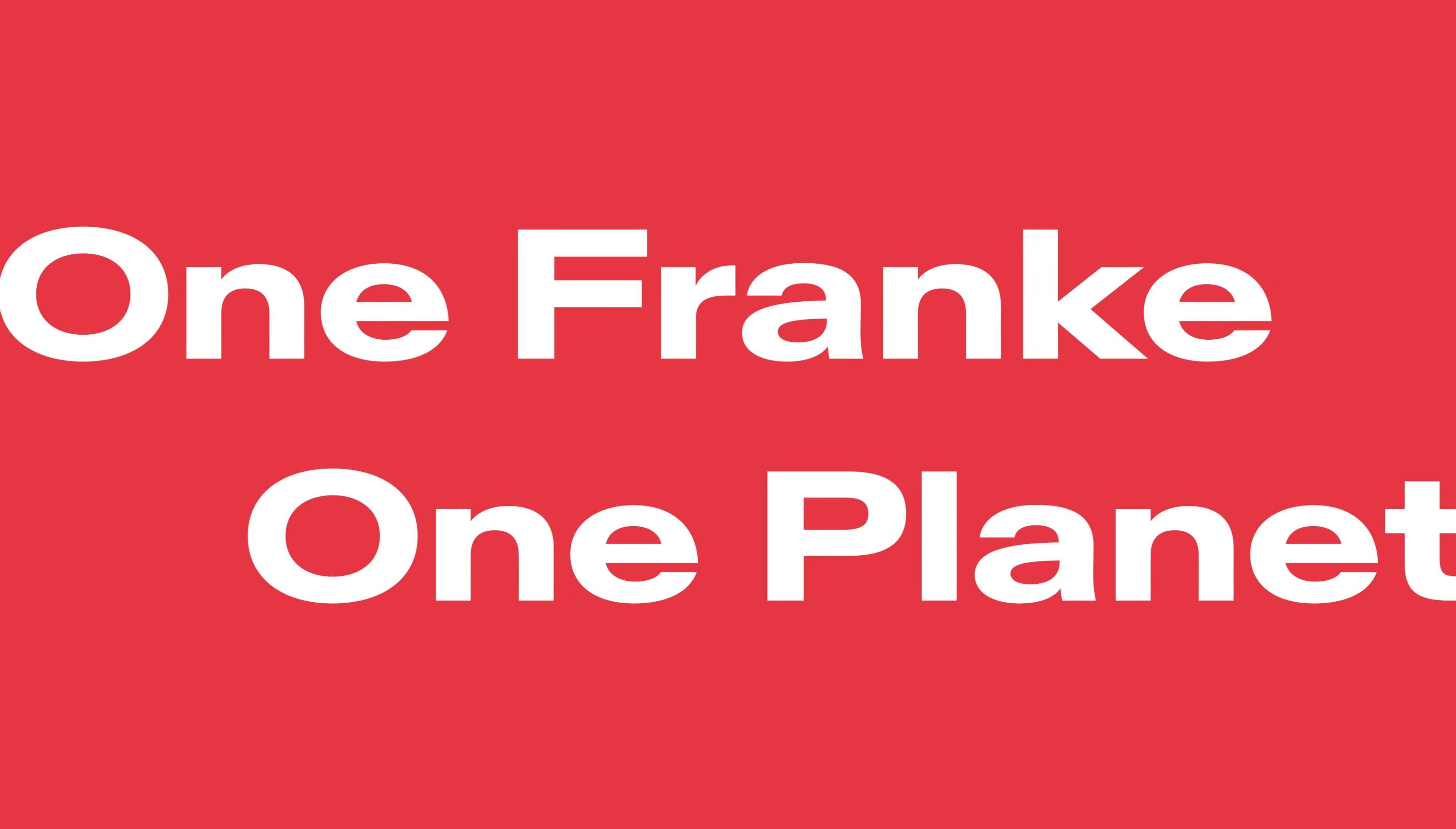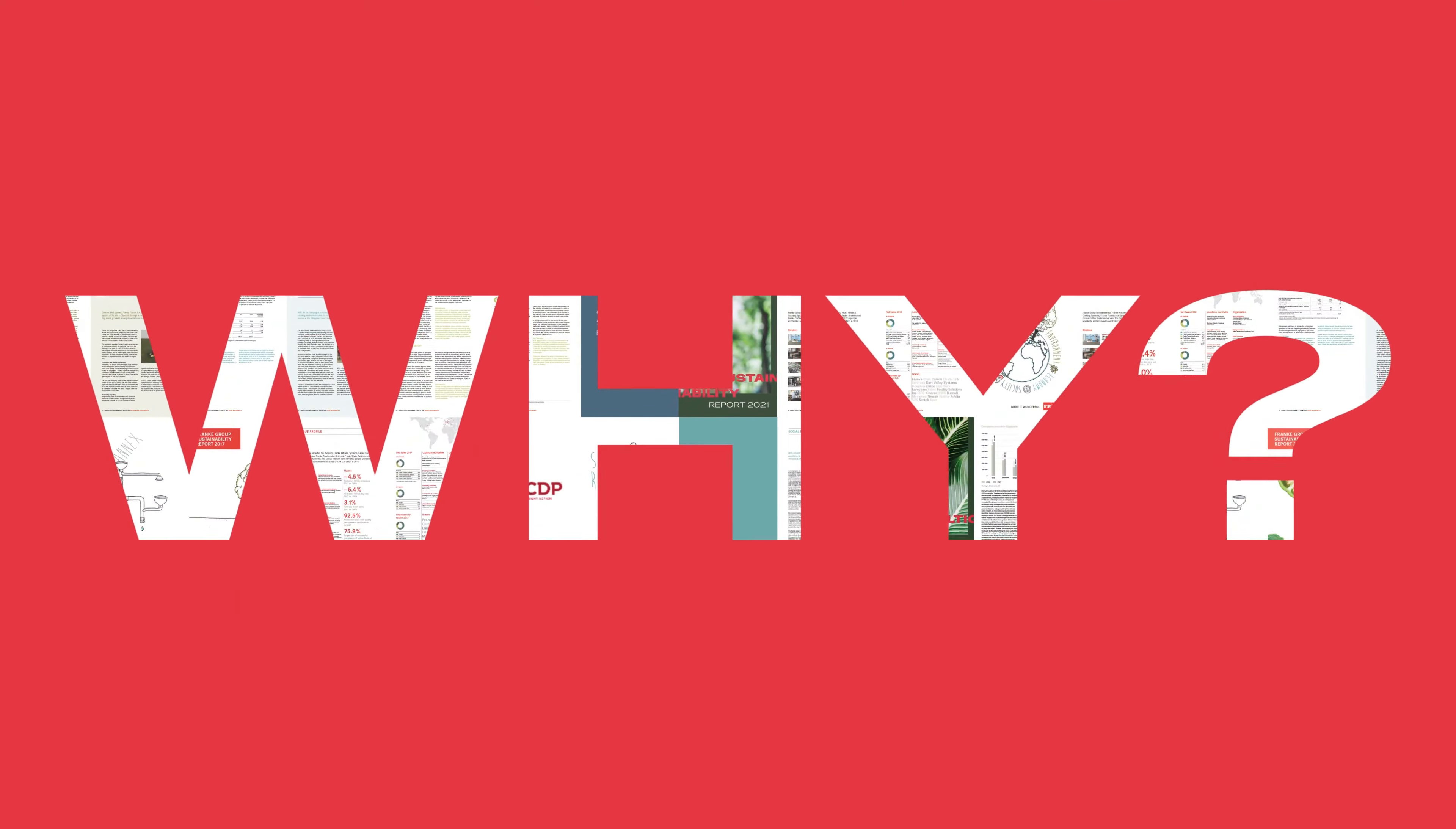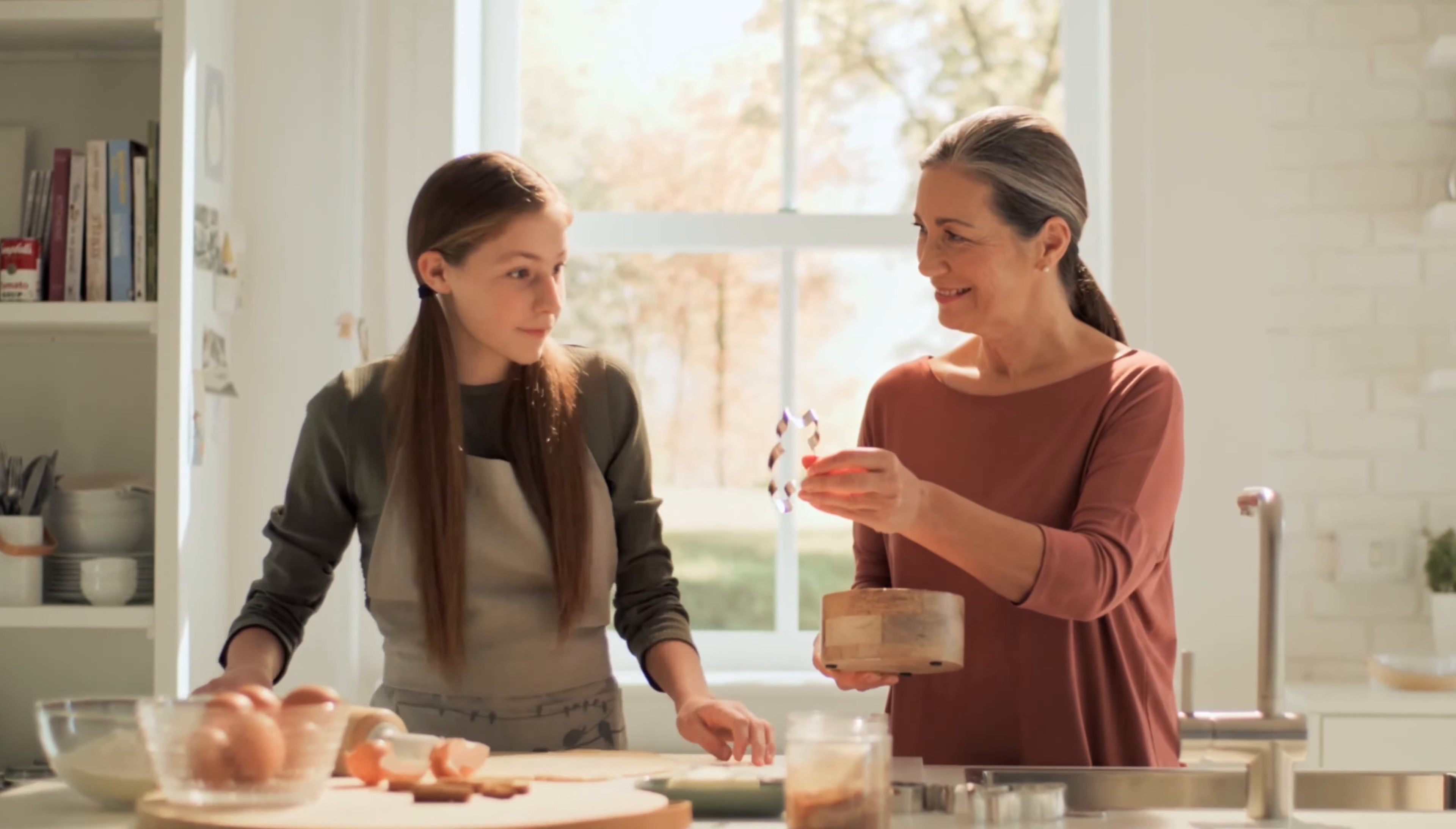One Frankie, One Planet. Frankie has been reporting on sustainability for well over a decade. Why? Because we truly believe that knowing the impact we have is vital to maximize the good we do.